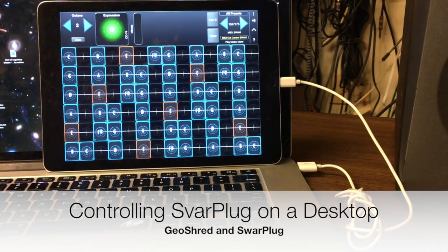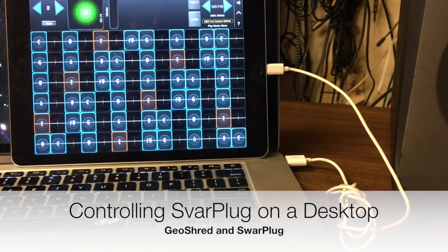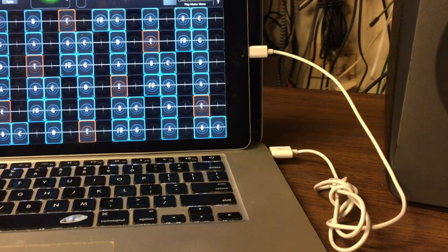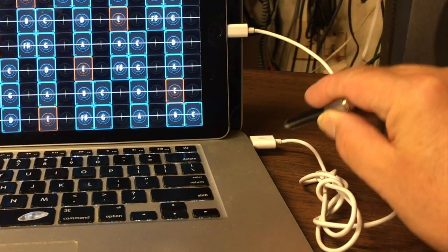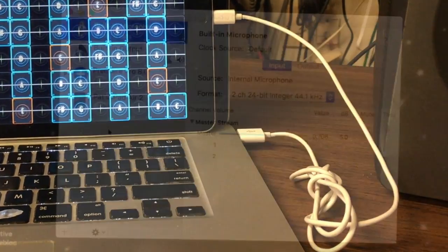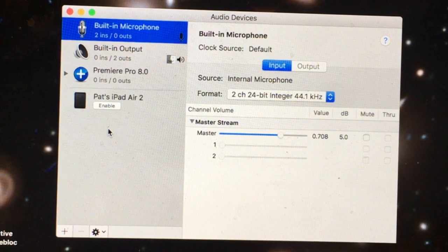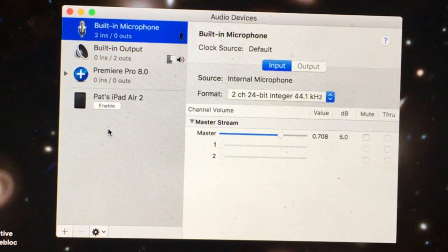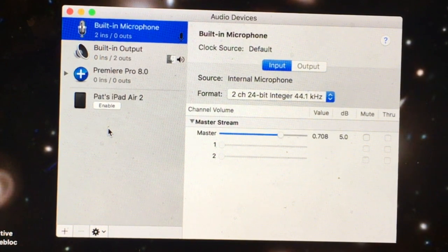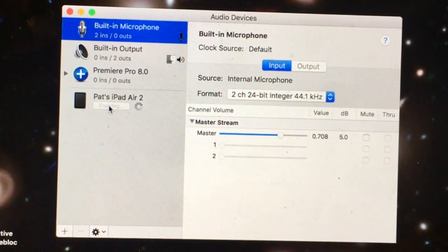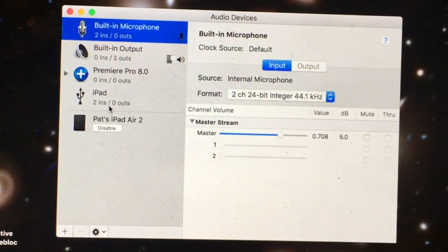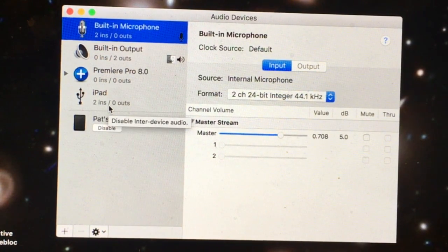If you're using a Mac, you can connect your iPad directly to the Mac to send USB and audio with a standard USB to Lightning cable. If you're running iOS 11 and Sierra or greater on your Macintosh, you can directly connect your iPad using Audio MIDI Setup. You'll notice there's a button that says Enable — if I enable that, now I'm able to send both USB MIDI and USB audio directly to Logic.